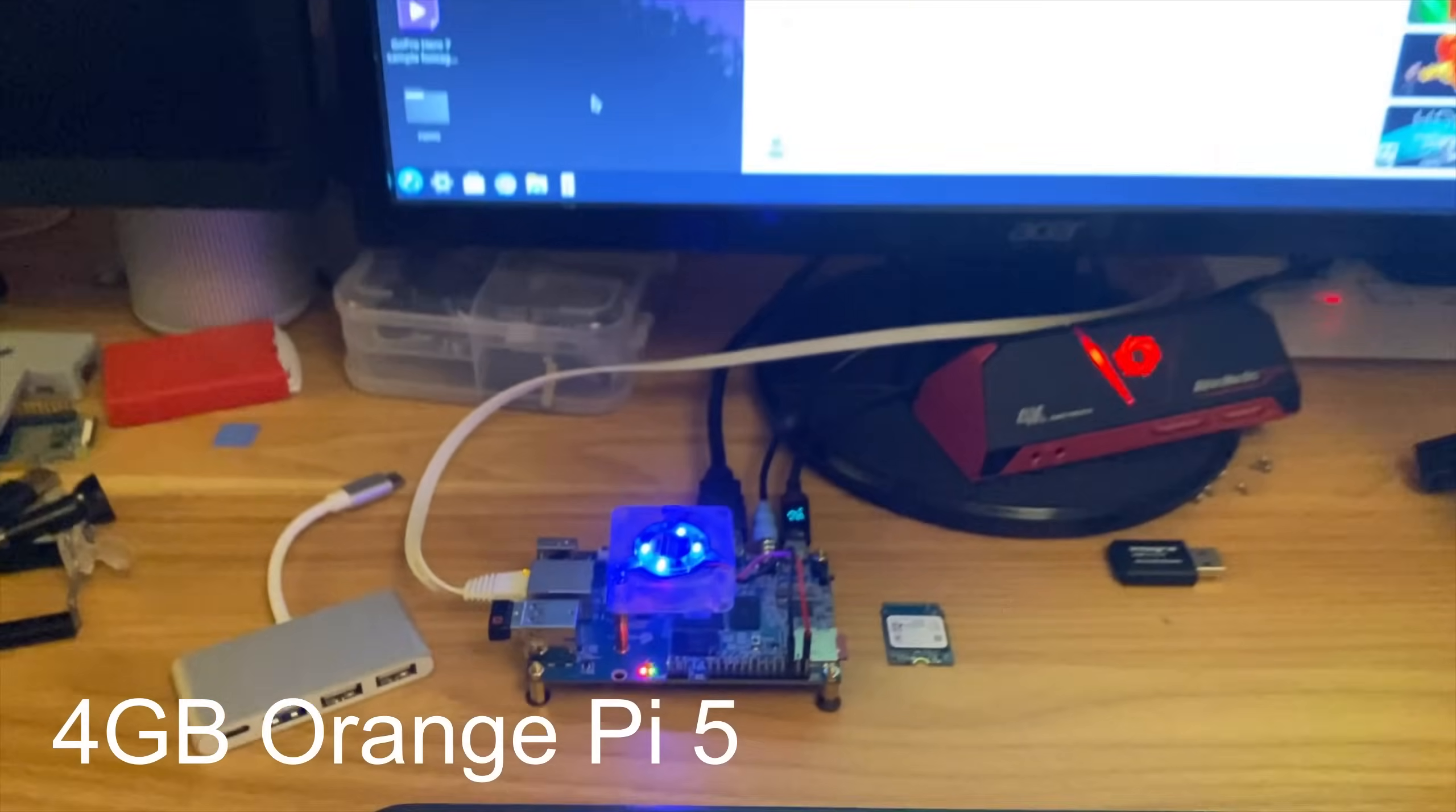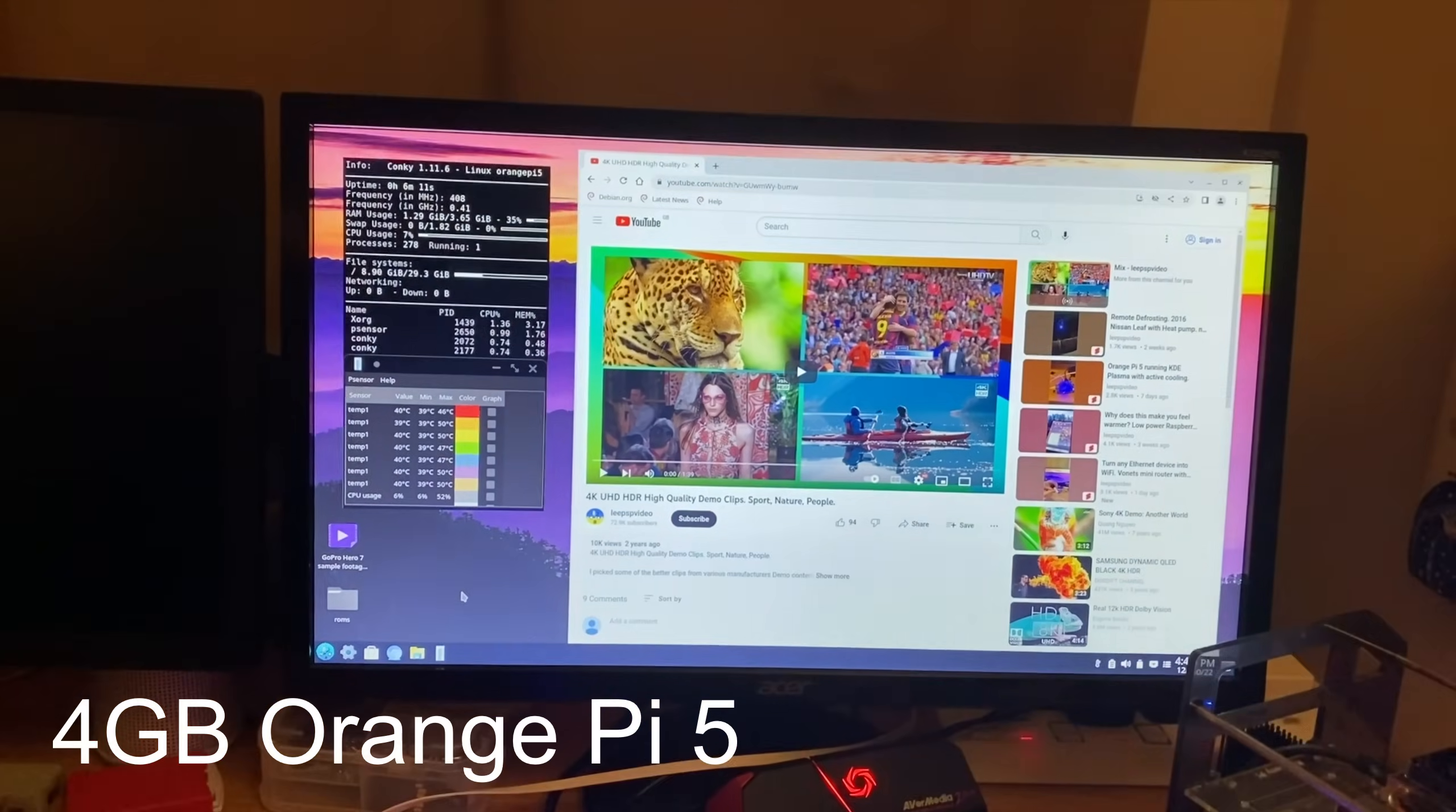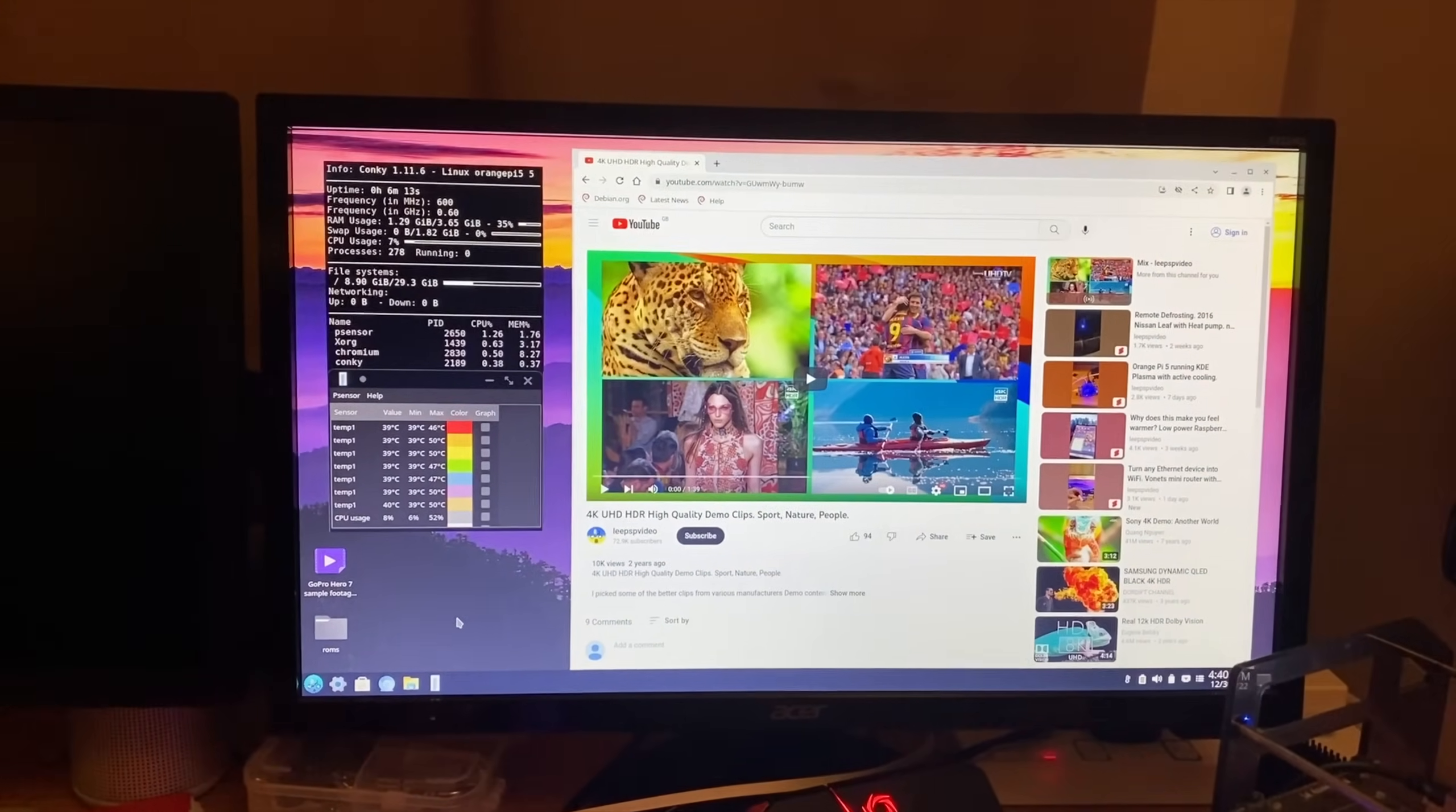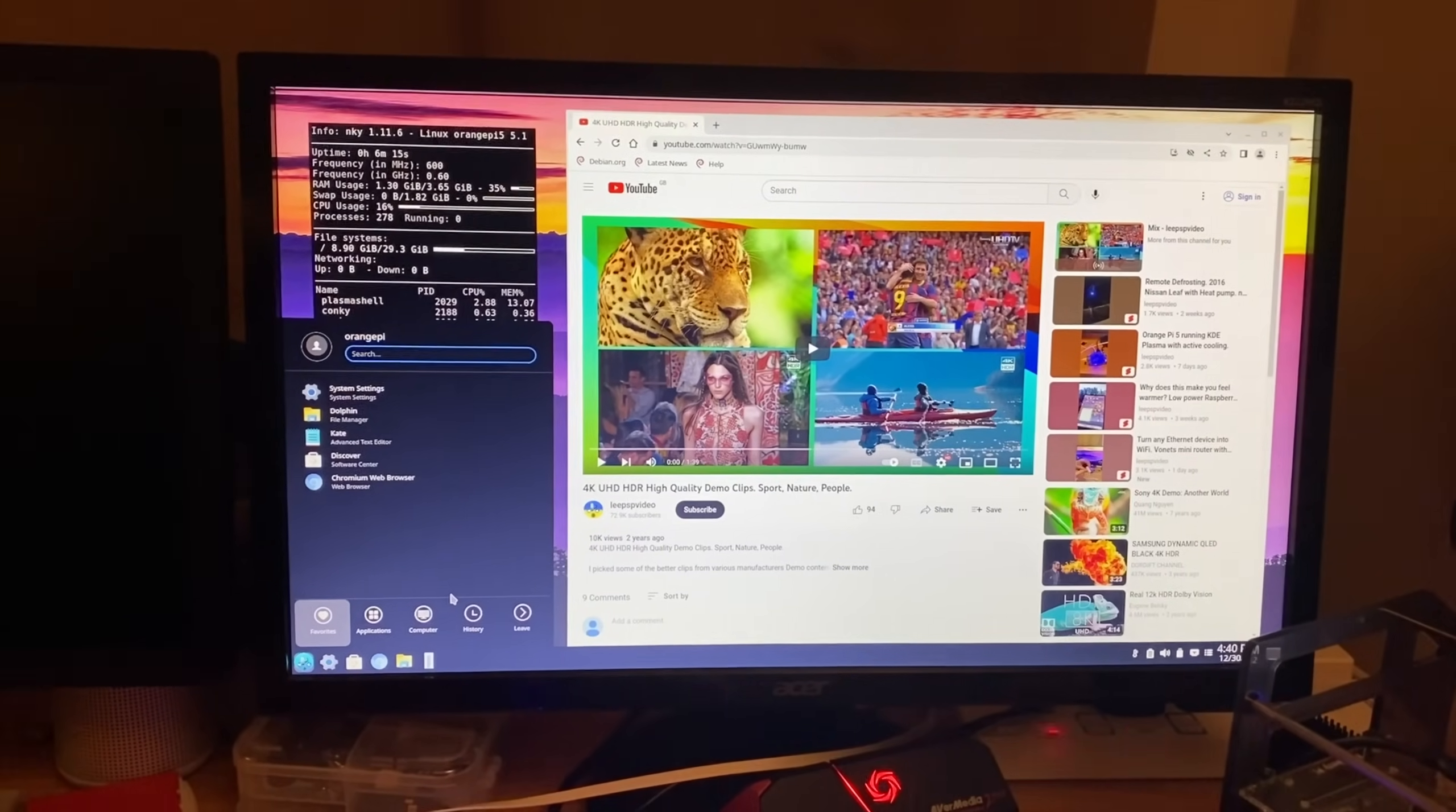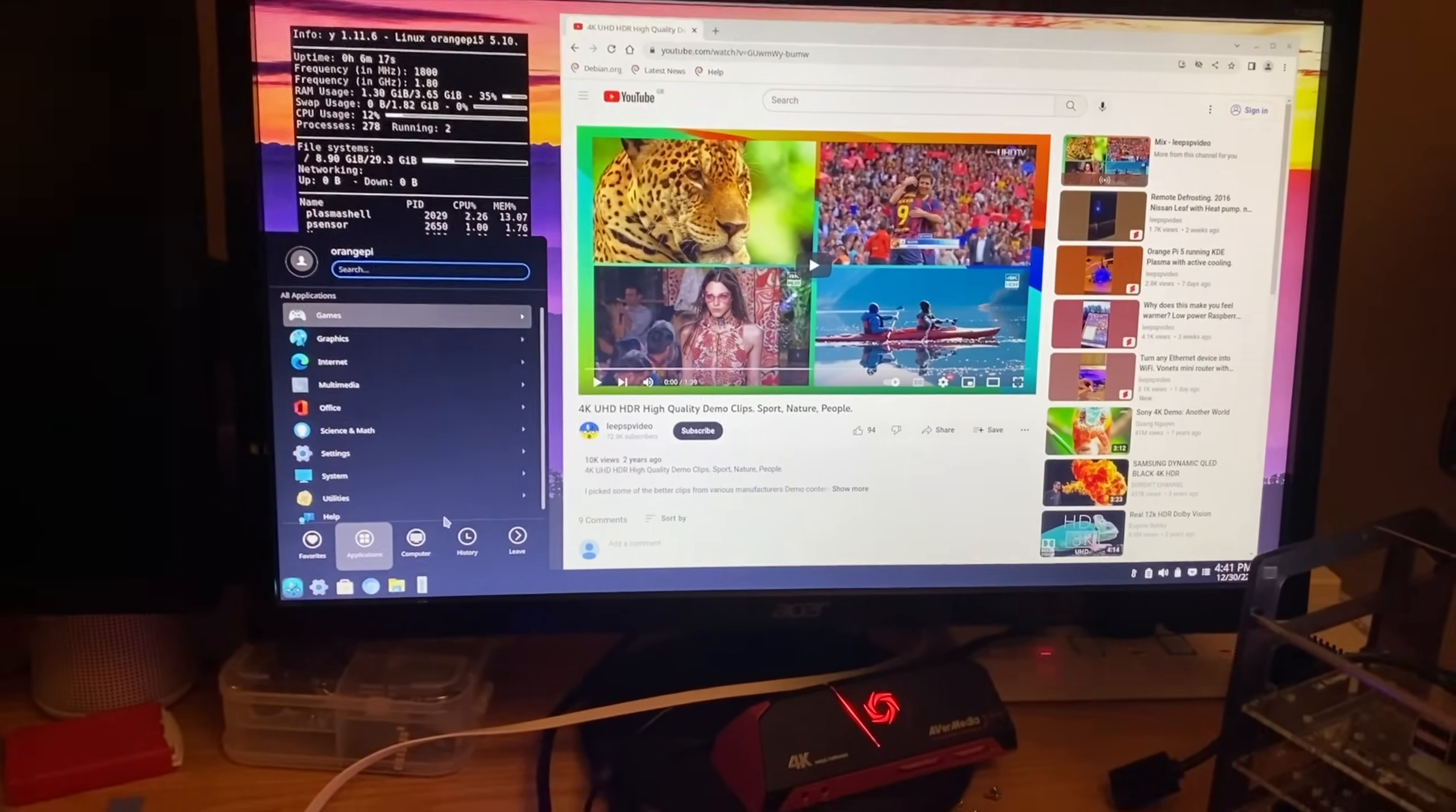Okay, so I'm currently running Debian 11 with the KDE Plasma desktop interface and I really like it. I really like the way it works. It's very logical. It's nice and fast.